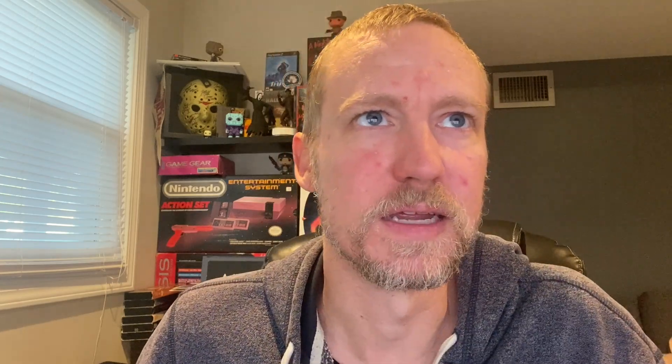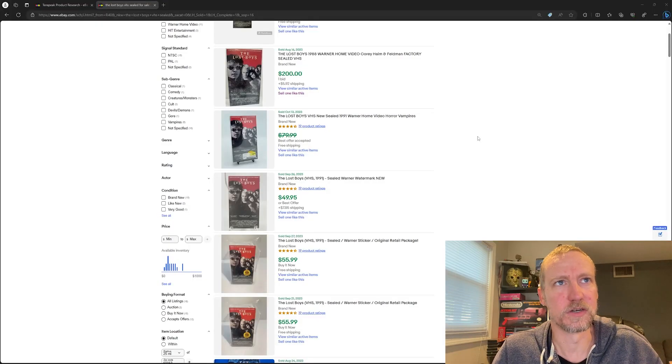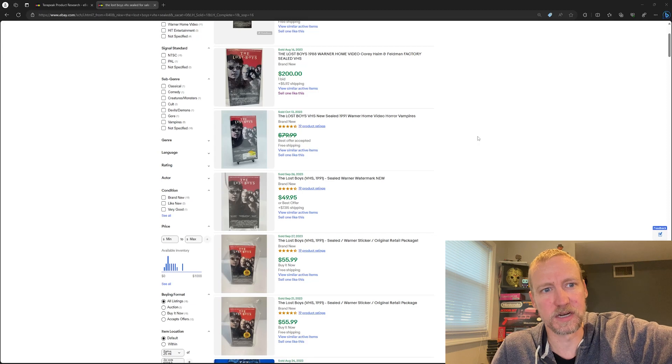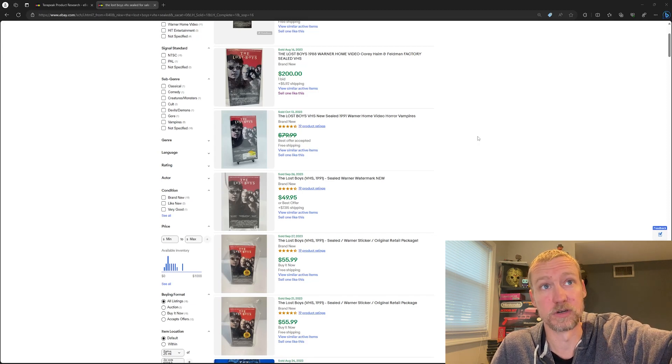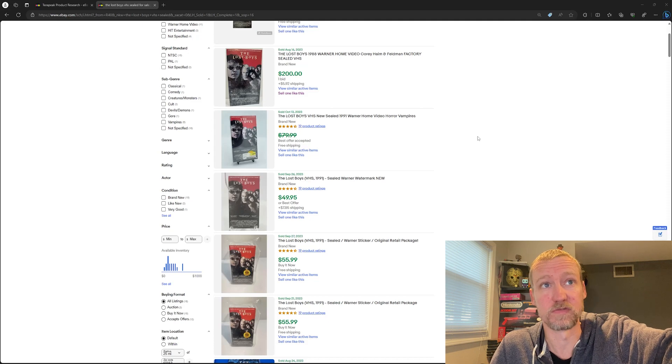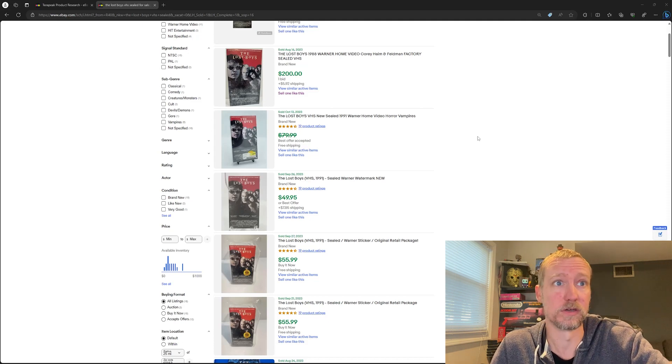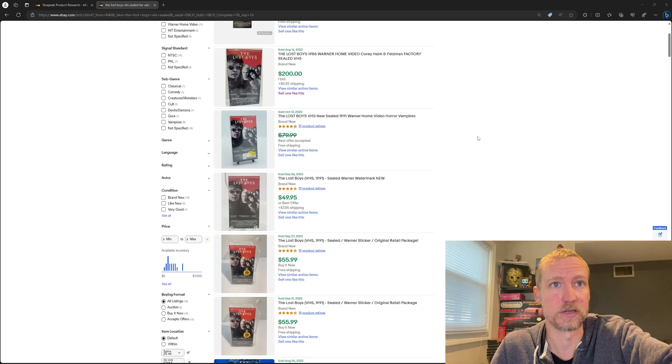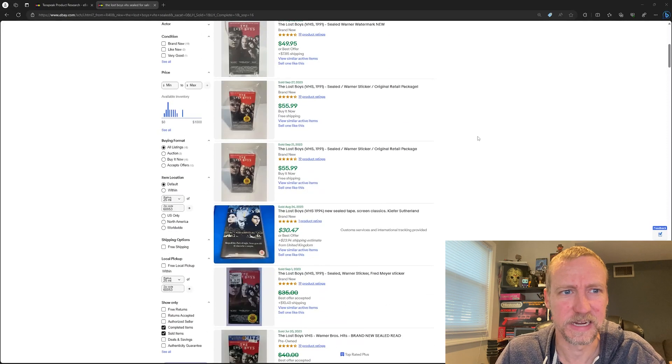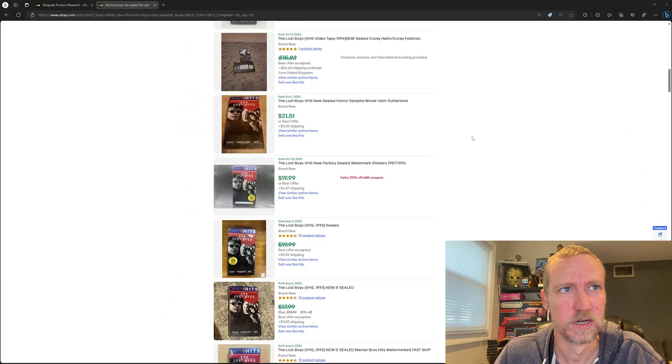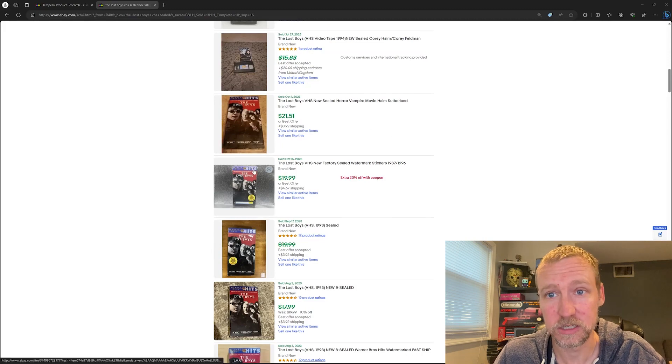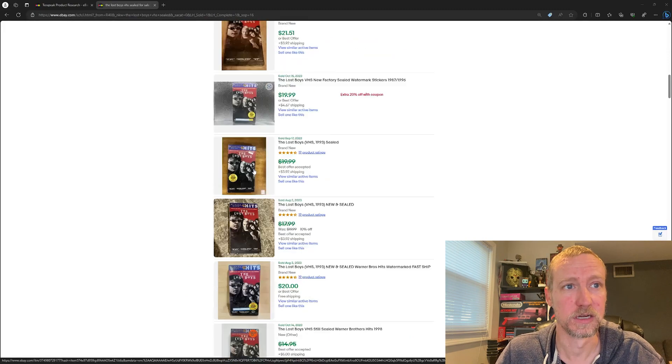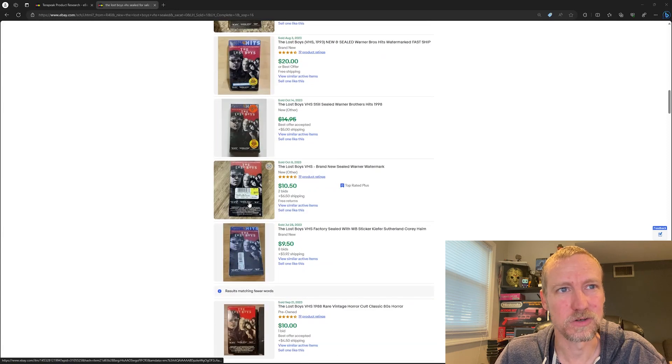So I took it down and started looking at comps on eBay. And if you look at my screen here, you could see that these were kind of the comps. The top one I saw sold for $200, 1988 Warner Brothers factory sealed. I'm like, oh cool, $200 is pretty good. And I'm like, why are all these other ones selling for like $55, $35, whatever? Not very much. And I noticed these are Warner Brothers hits. So obviously that's a different printing. But then there were even like these selling for $10.50.